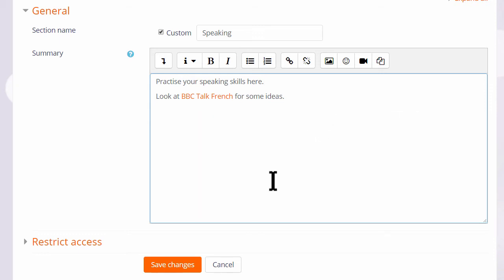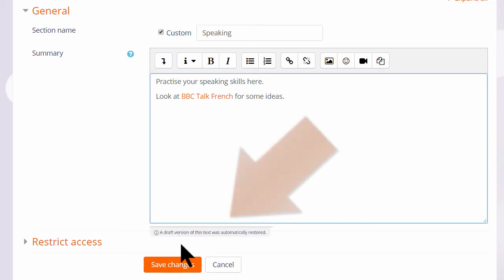And it automatically saves what you type. So if you have to leave it for a while or you accidentally go onto a different page or lose your connection, you don't have to start again.